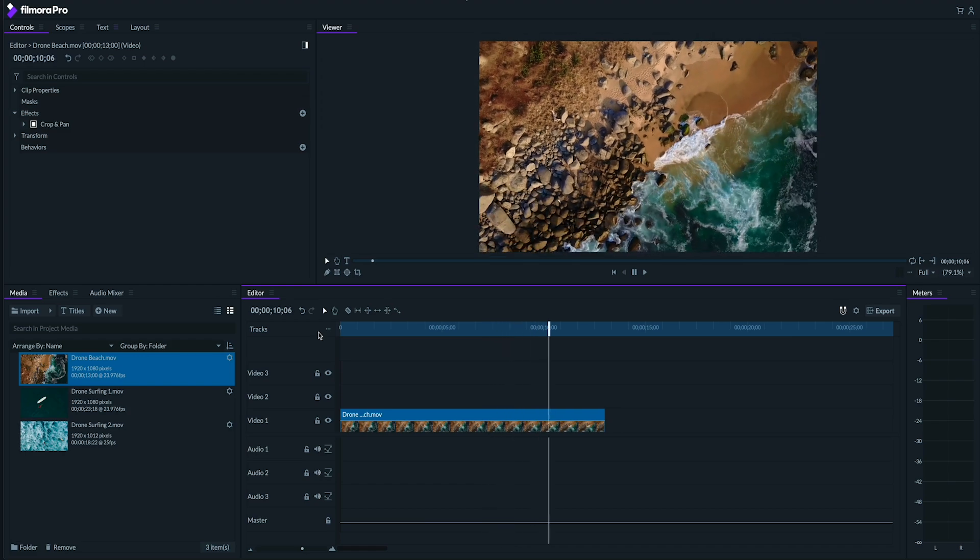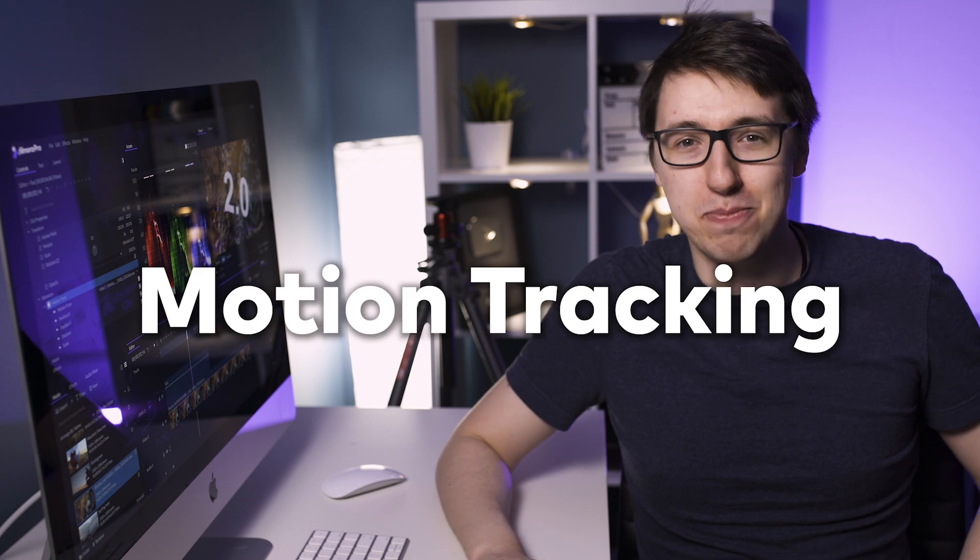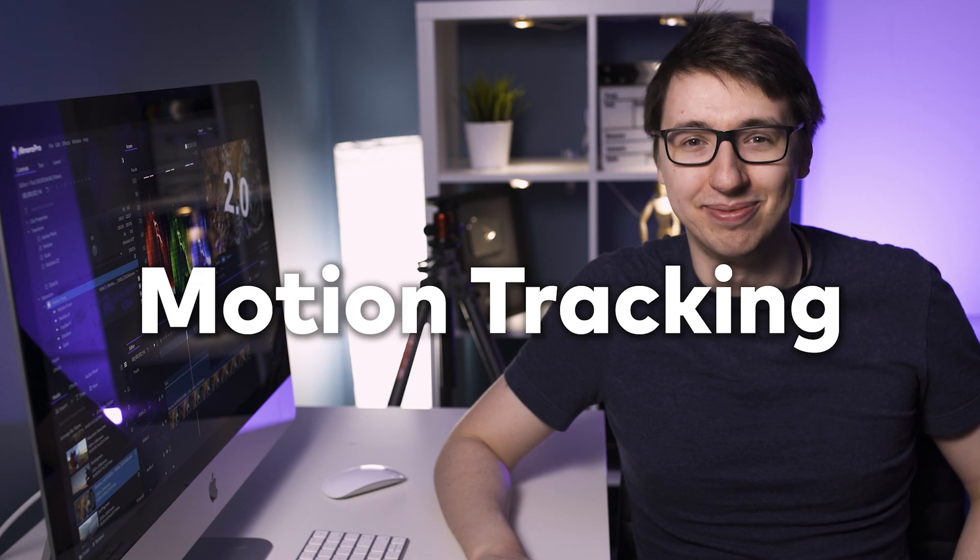It's a really cool feature that we don't have time to get into today, but we do have a tutorial about it that you can check out, link in the description. But I know what you guys are really here for. Let's talk about motion tracking.